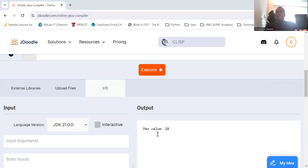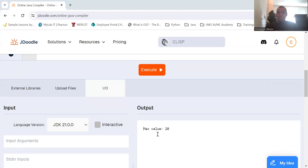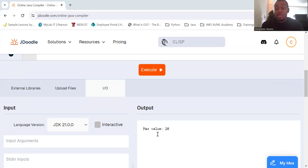So as we saw before, you can actually nest ternary operators for more complex conditions. Now it's important to keep readability in mind. So we saw the example of grade. Let's take another look at it.